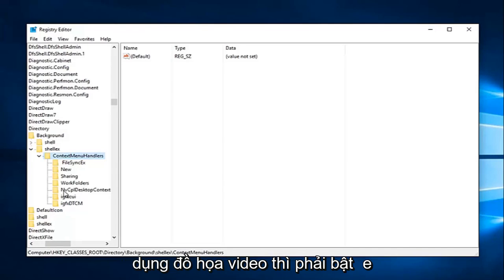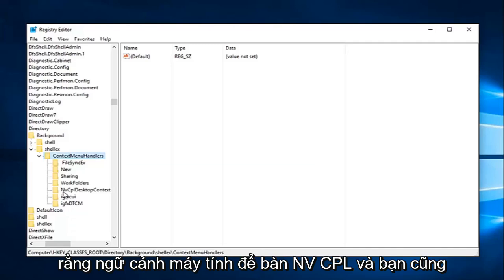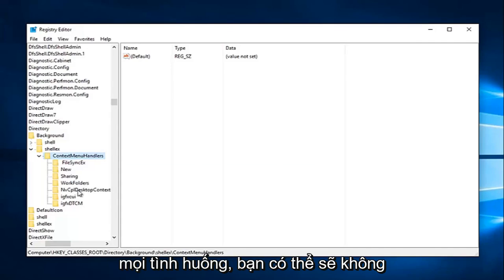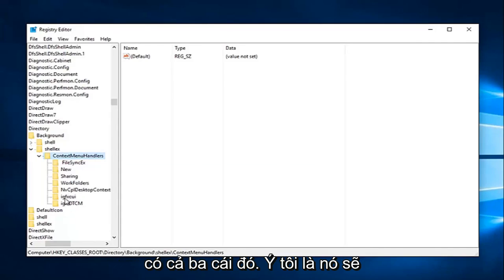If you're using Nvidia graphics, there should be one that says NVCPL desktop context and you want to delete that one as well. So in any situation, you're probably not going to have all three of them.